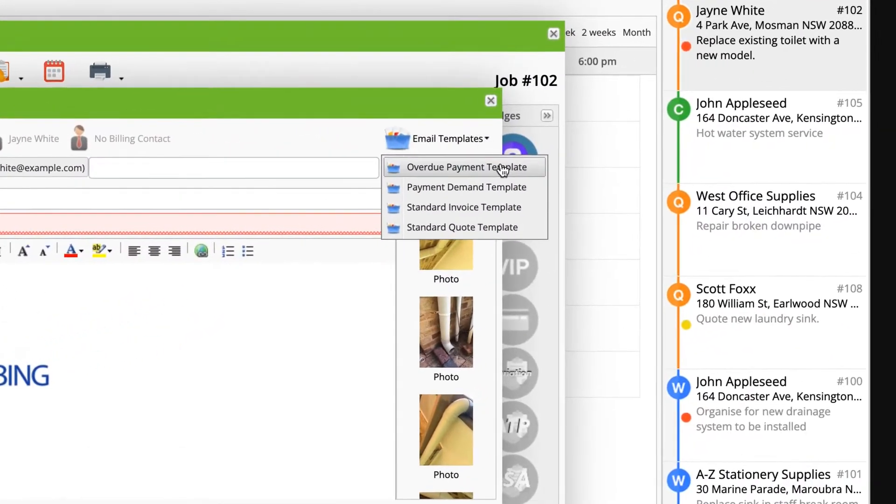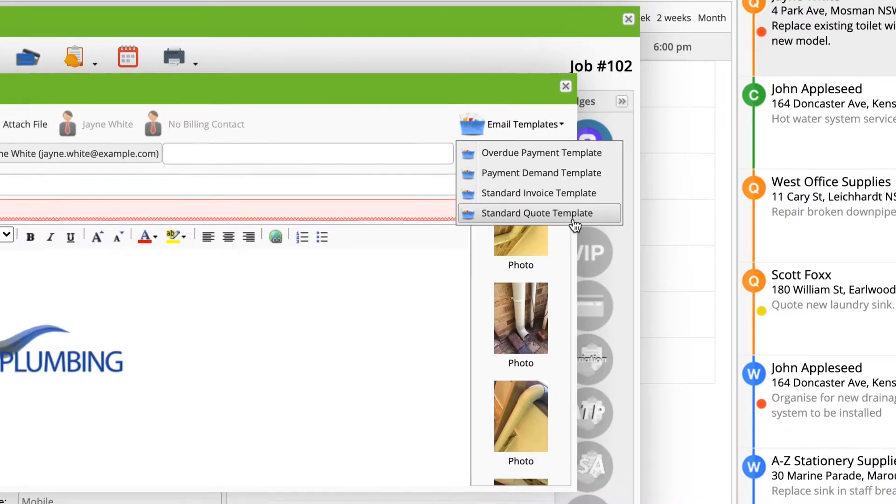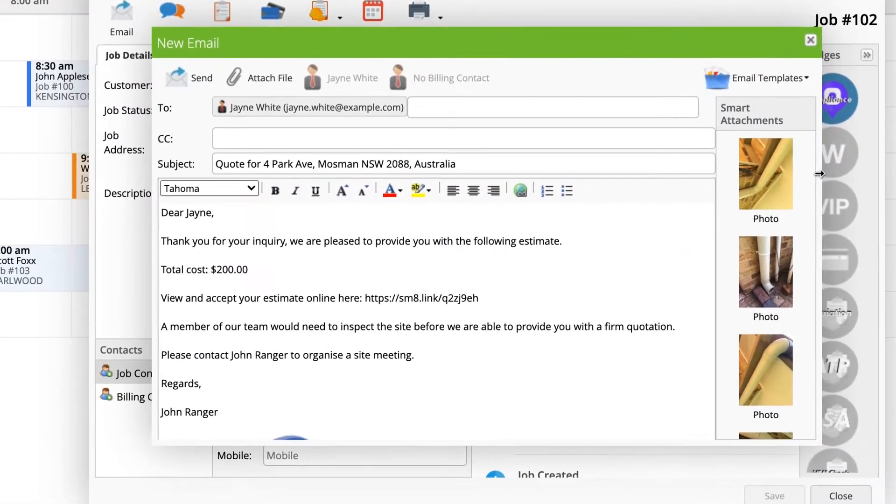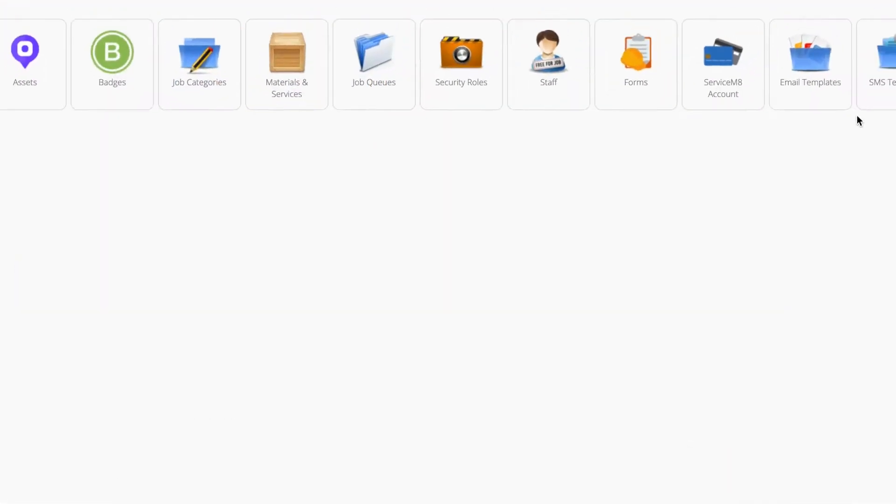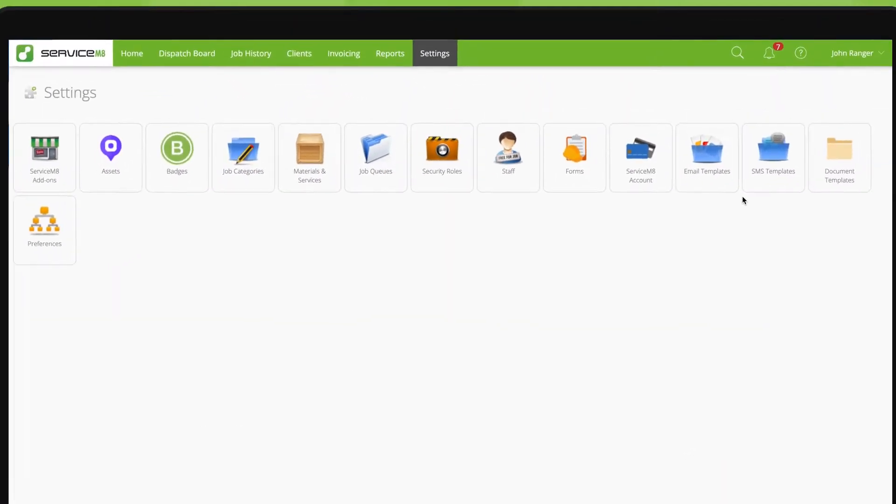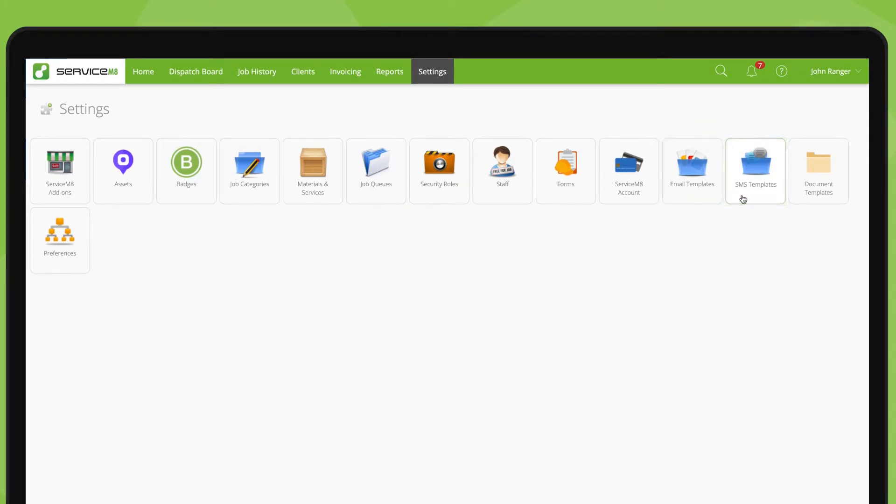Your account comes with some default email and text templates to suit certain situations. You can create more templates to suit your business by going to Settings, then Email Templates and SMS Templates.